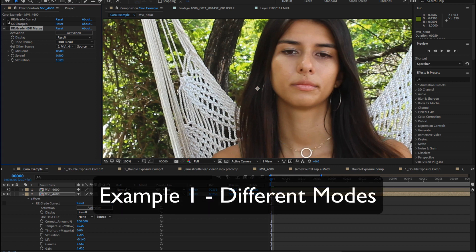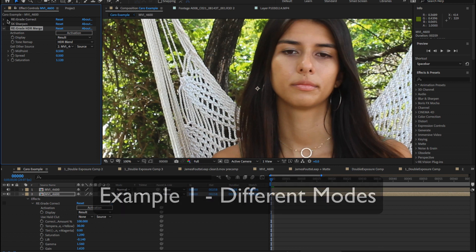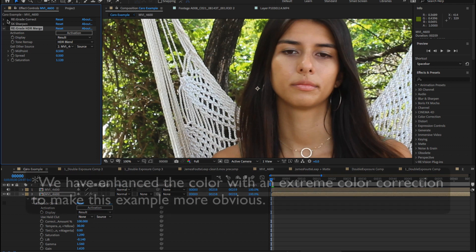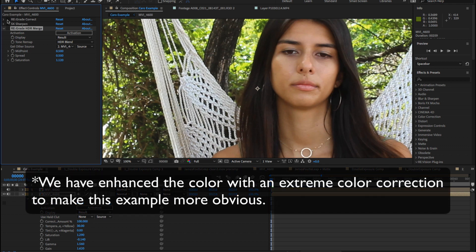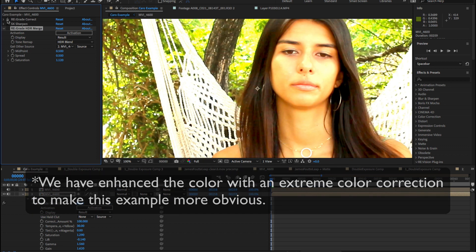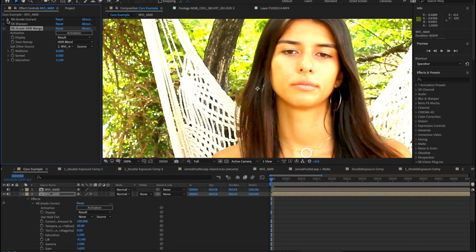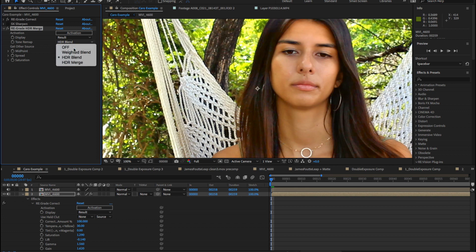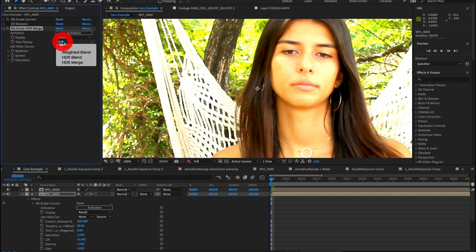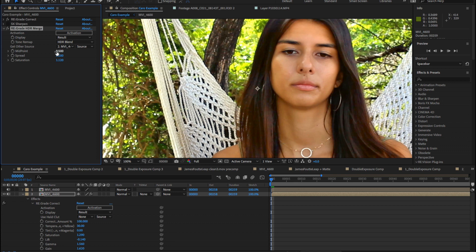We will start by looking at this example of Caro in Costa Rica. We've enhanced the color with an extreme color correction to make this more obvious. As we test the different modes we can see that off removes the HDR Merge altogether, so this is just the color correction now. We used ReGrade Color Correct and we also apply ReGrade HDR and merge the source with the original. Also here we change the tone only. If the color effect was just manipulating the tint this would have no effect.